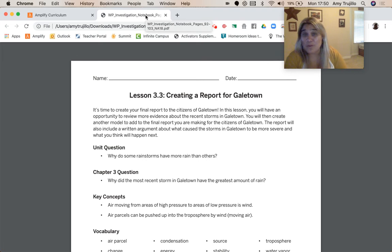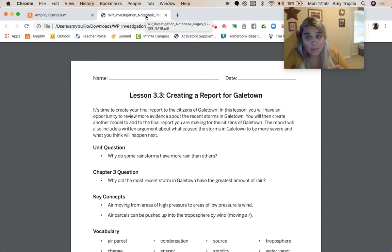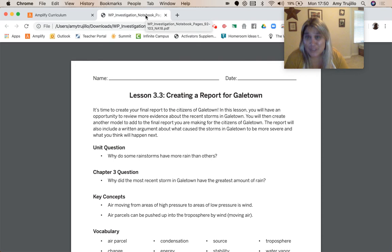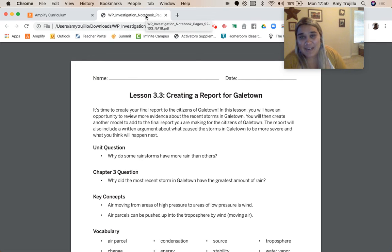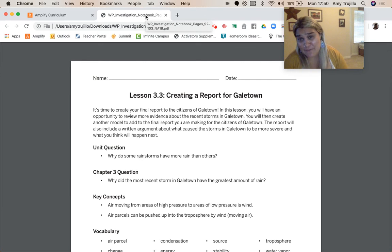In Chapter 1, we found out that if we had more water vapor available, then we could have more rainstorms. In Chapter 2, we found out that if there were warmer temperatures, we would have more rainfall. And now here we are in Chapter 3, learning about how wind affects rainstorms.